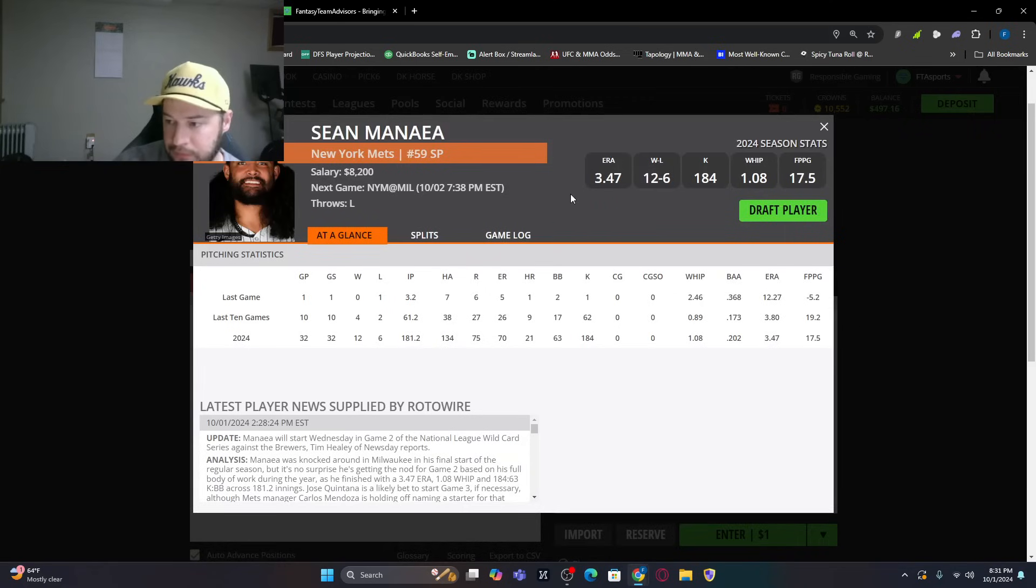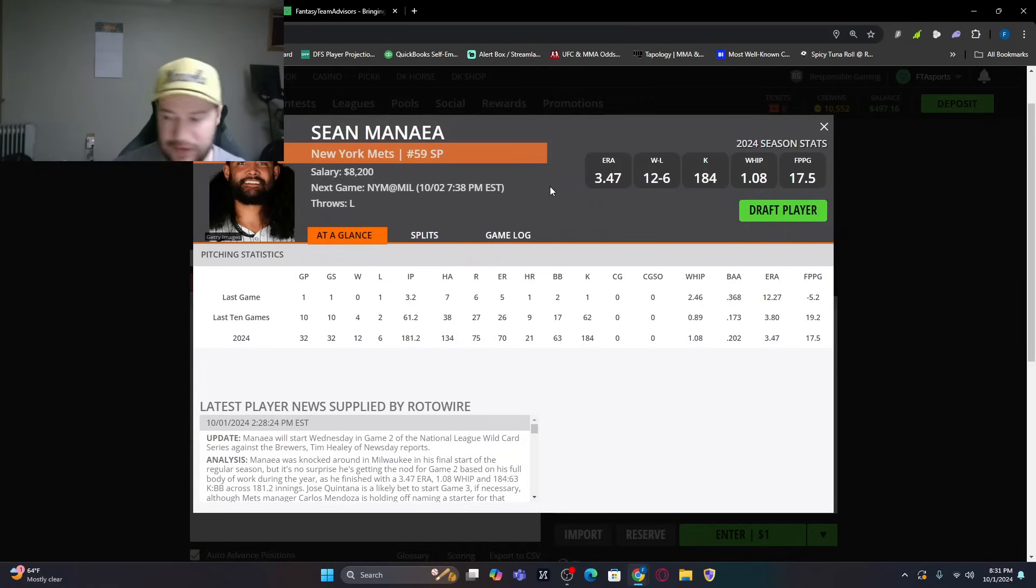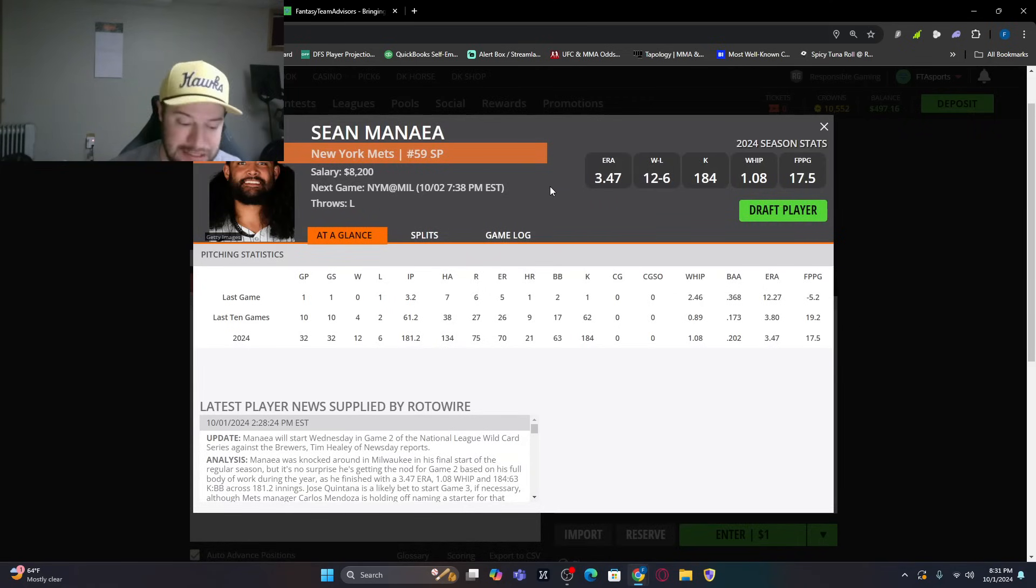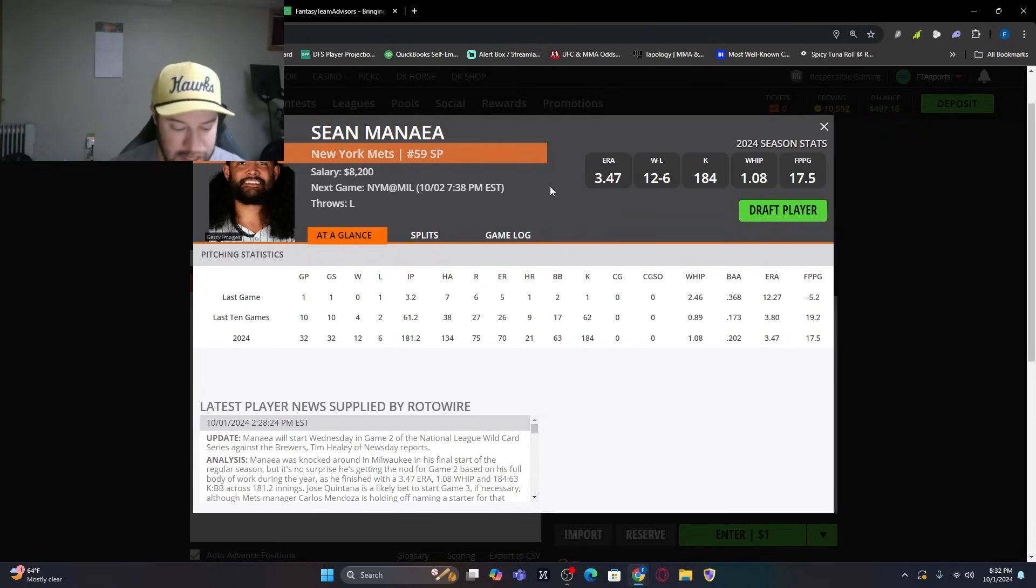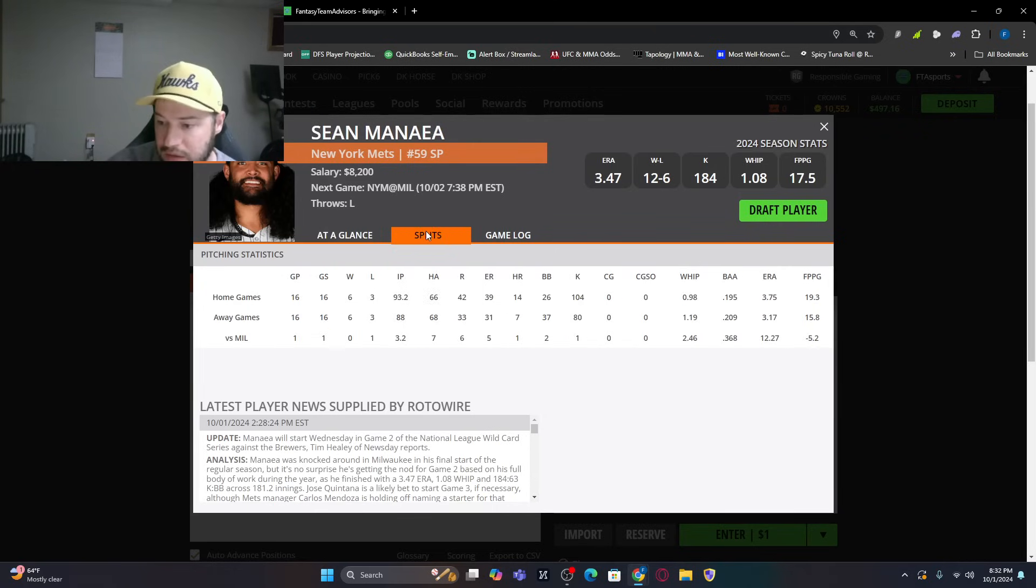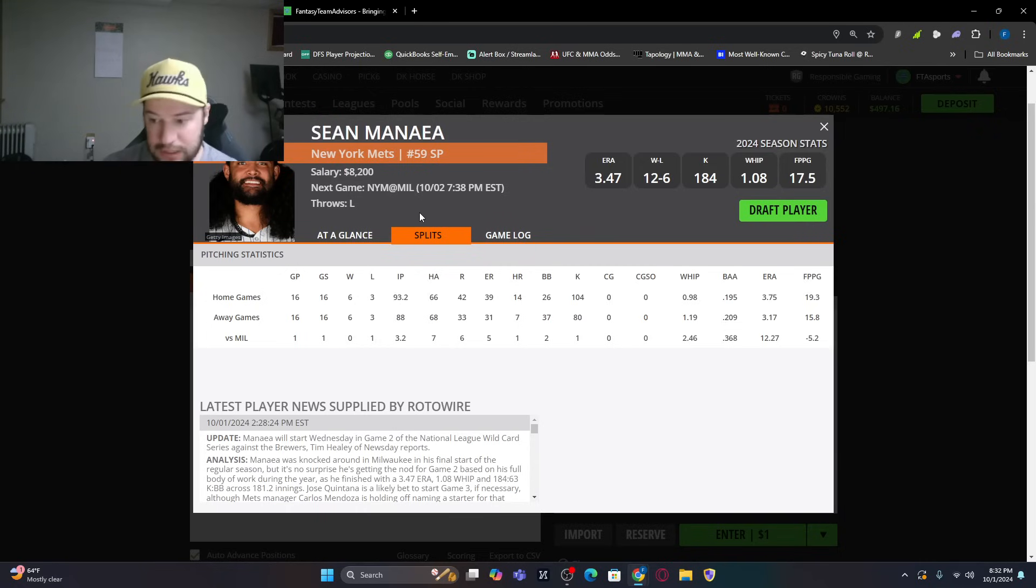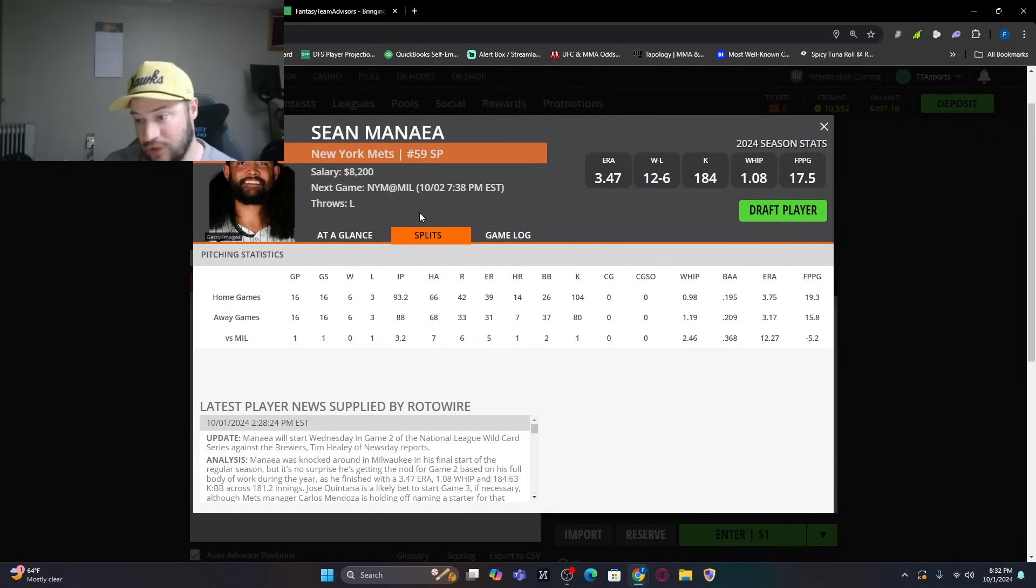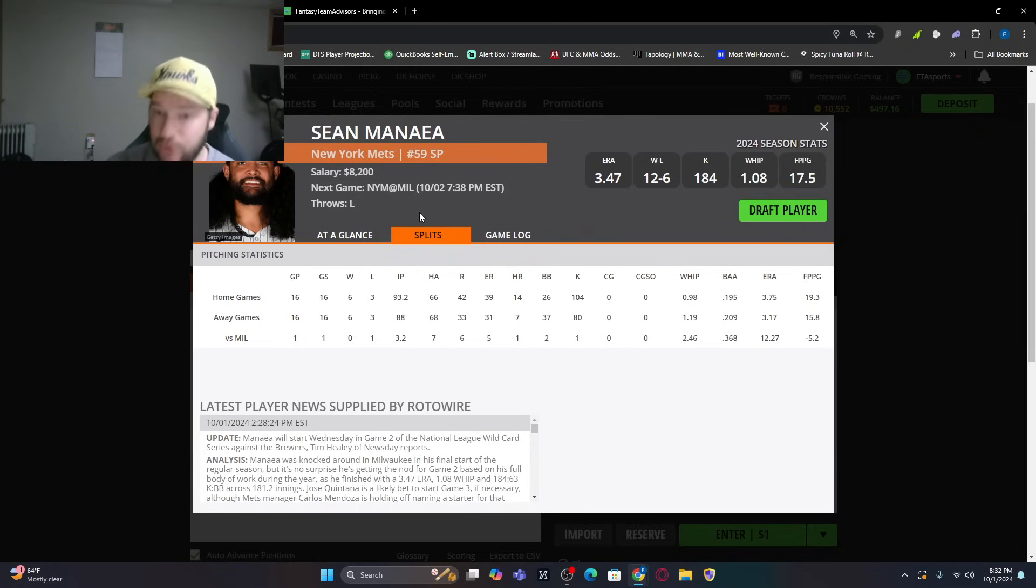We have Sean Manaea going up against Aaron Civale. So, Manaea coming in, 3.47 ERA. His last game, though, he did get lit up. He had a 12.27 ERA in that game overall in the year. Splits-wise, he has faced Milwaukee once this year. Started the game, got the loss, only lasted 3.2 innings. Six runs, five of them earned with only one strikeout. So that's low.